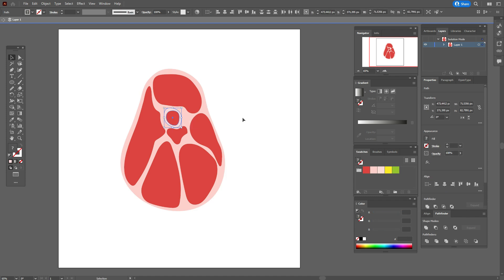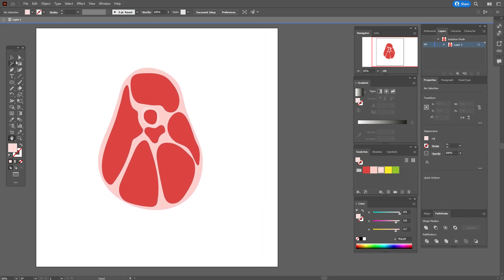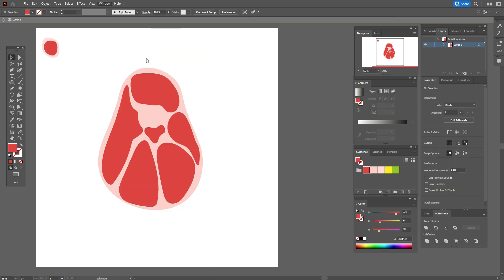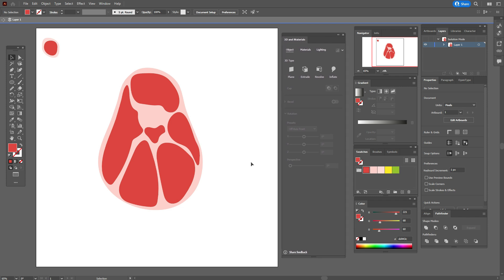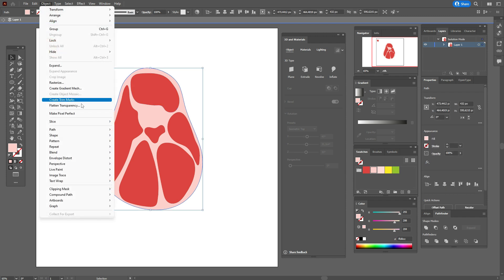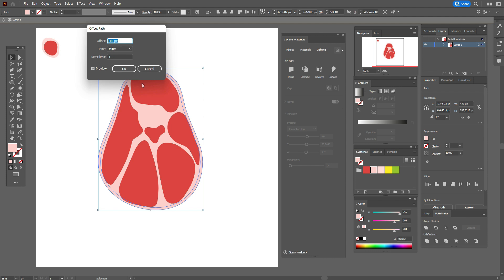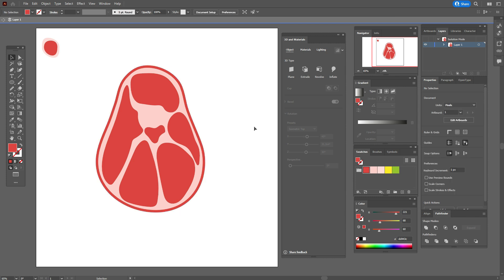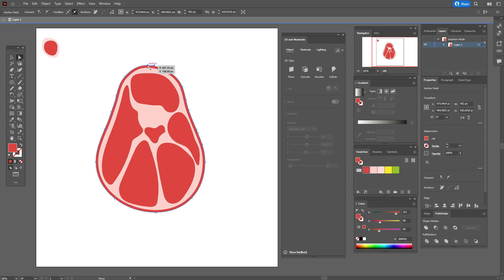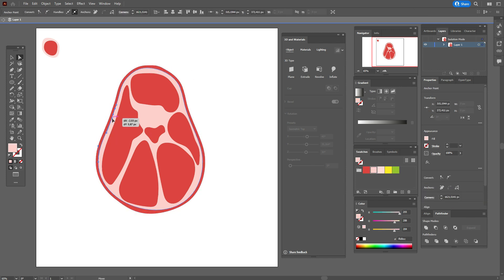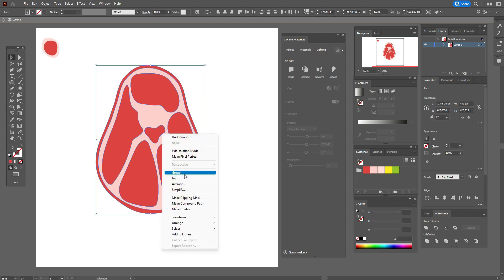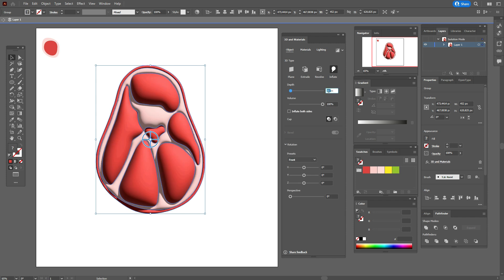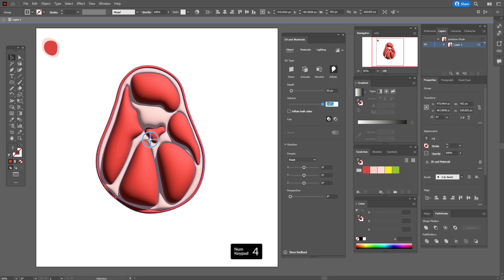My shapes are ready. Select the ellipses, group them, and set them aside for now. Go to Window > 3D and Materials. Select the light-colored shape of the steak, go to Object > Path > Offset Path and enter 10. Take the red color, then use the Direct Selection tool to make the new shape more imperfect. Select the full steak and group it — this is very important — then go to 3D and Materials.